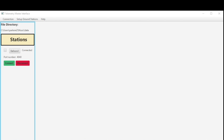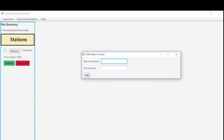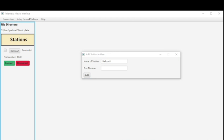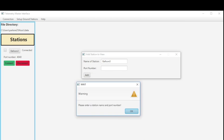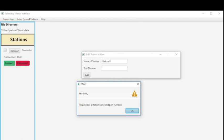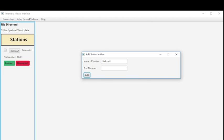Now this works for many stations. So we can click on balloon 3. Add it. And if you try to add a station and you don't put a port number. You'll get a warning. So many of these things have warnings around them to remind the user to use things properly.